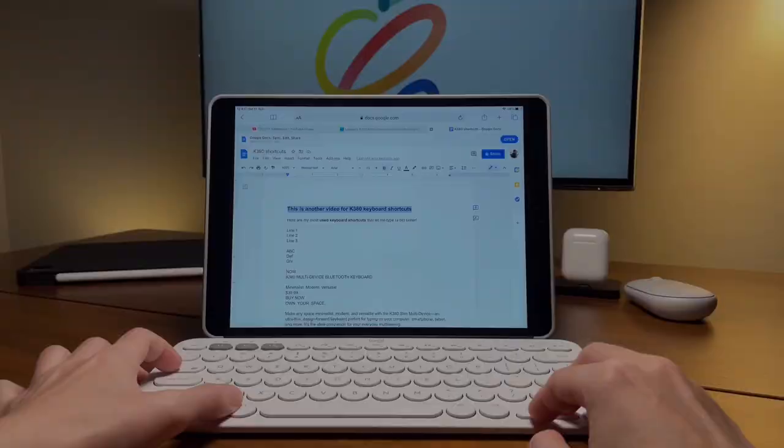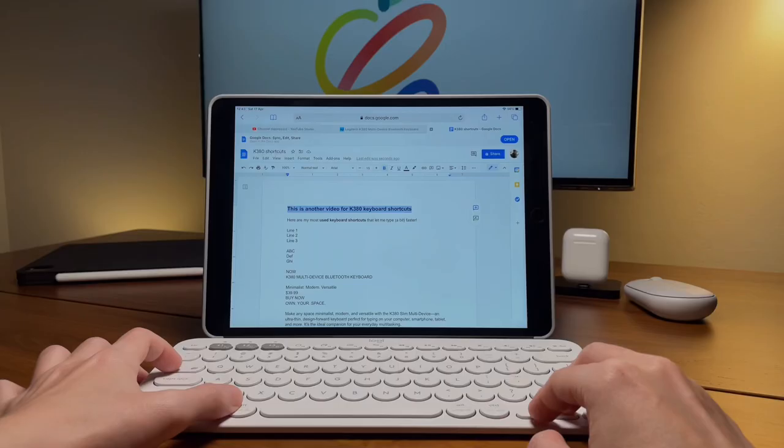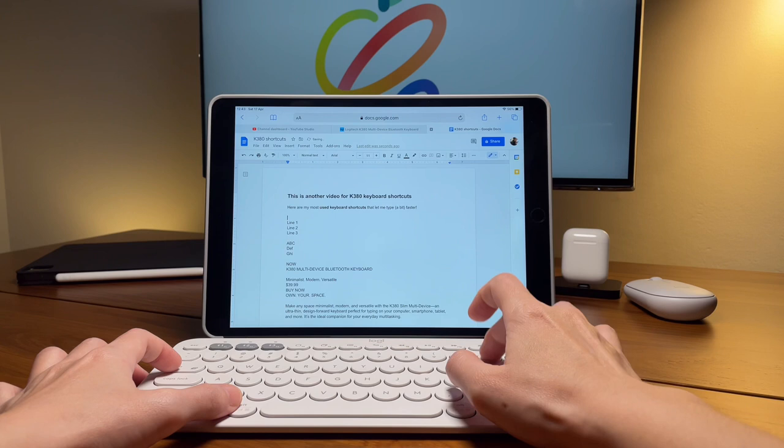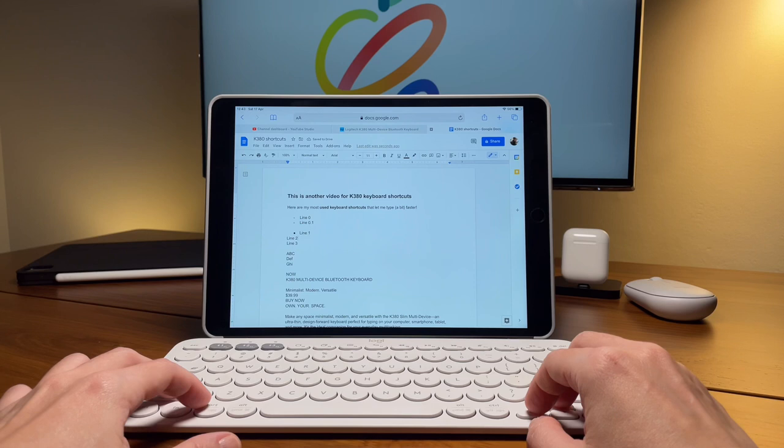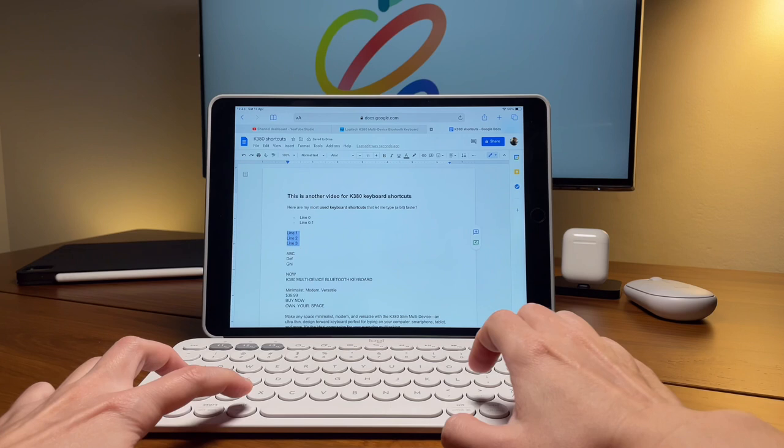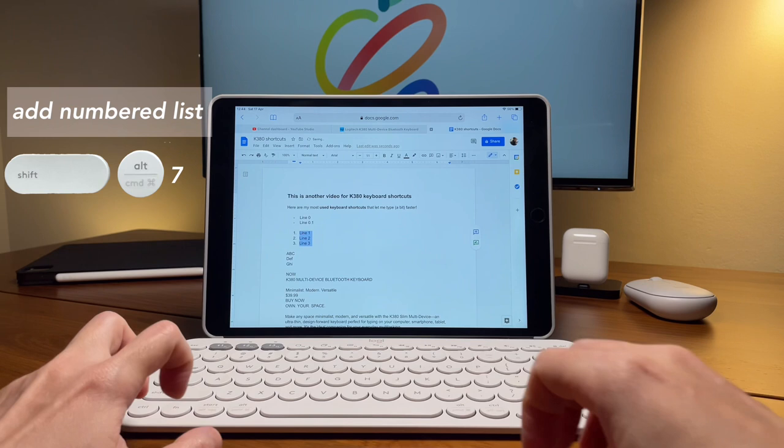To add bullet points, I usually just do dash and space and it will automatically turn it to a dash or a bullet point. But another way to add a bullet point or the numbered list are these shortcuts. I can do command, shift, and eight to change a line and to make it a bullet point. Or to make it a numbered list, I can do command, shift, and seven. And I can do the same commands or shortcut to remove it if it's already there.